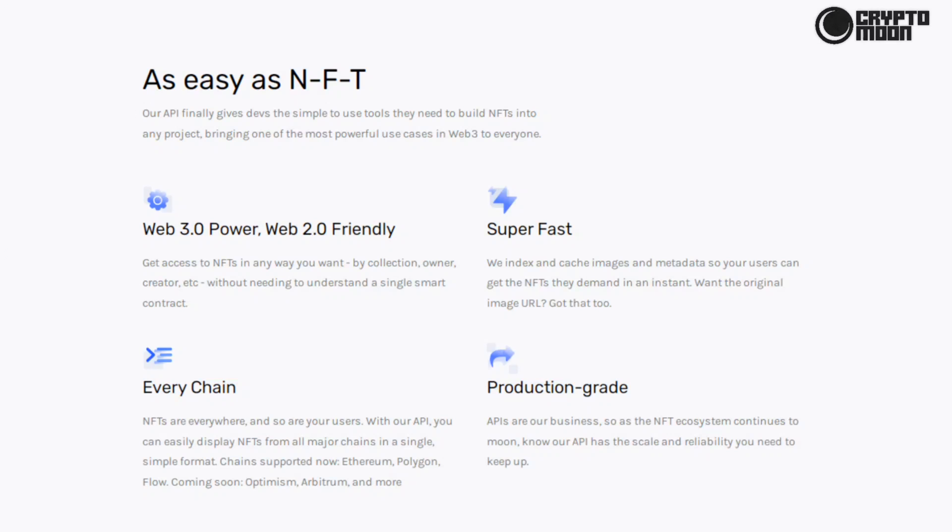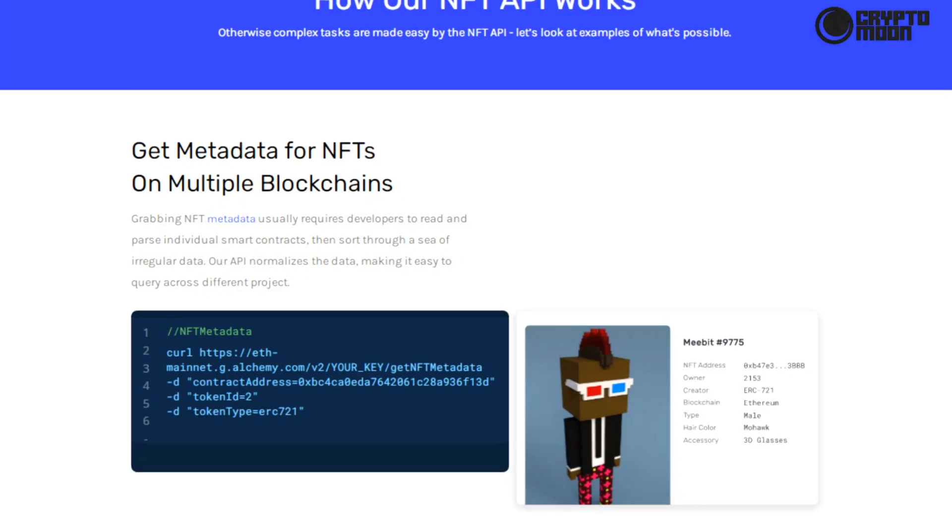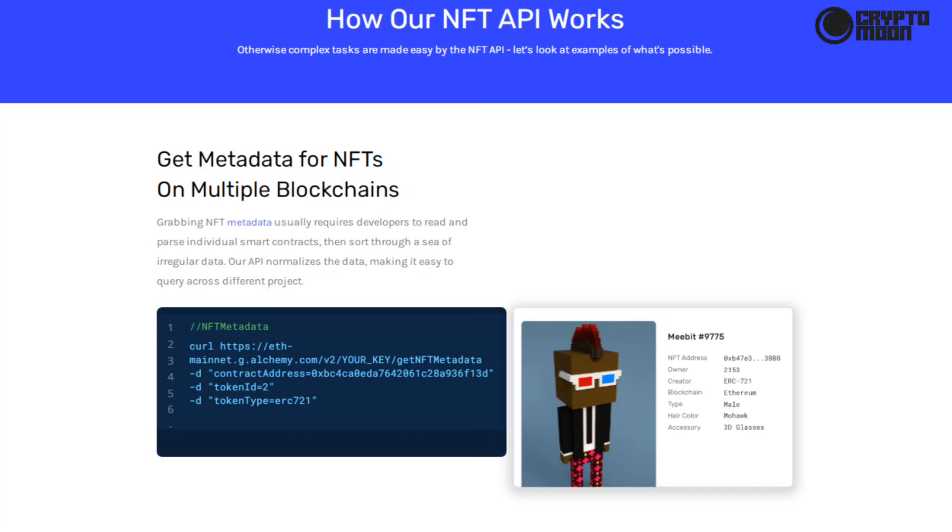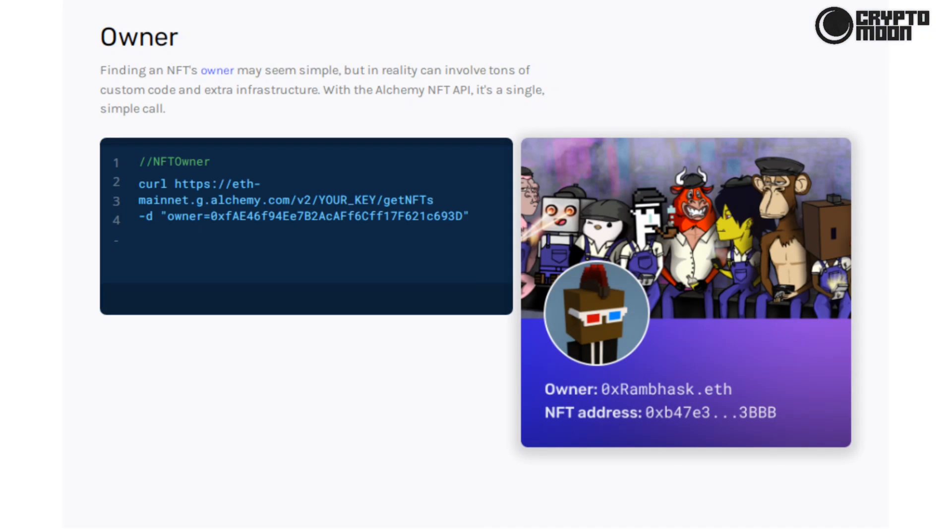How our NFT API works: get metadata for NFTs on multiple blockchains. Grabbing NFT metadata usually requires developers to read and parse individual smart contracts, then sort through a sea of irregular data. Our API normalizes the data, making it easy to query across different projects. Owner: finding an NFT's owner may seem simple, but in reality can involve tons of custom code and extra infrastructure. With the Alchemy NFT API, it's a single simple call.